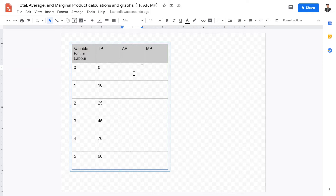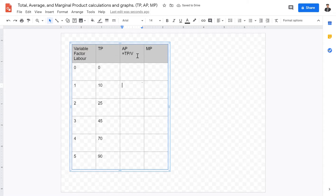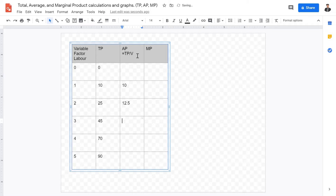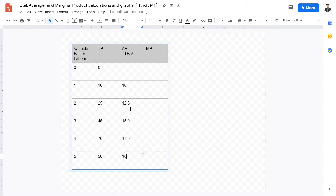The average product is calculated by total product divided by the variable factor. At zero labor we can't calculate it — zero divided by zero is undefined. So starting from one: the values are 10, 12.5, 15.0, 17.5, and 18. We can see average product increasing over time as the variable factor increases.